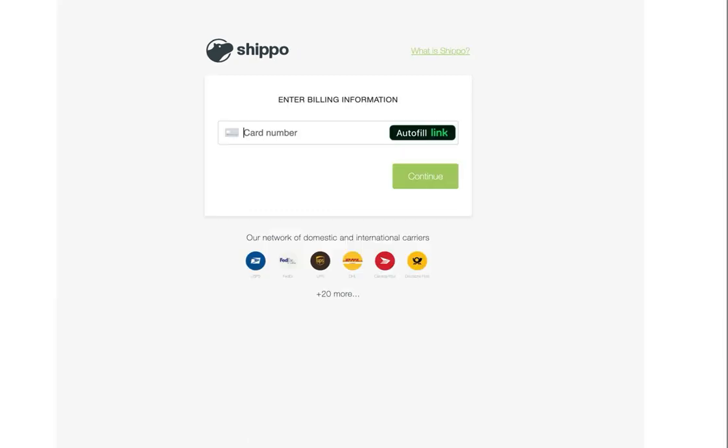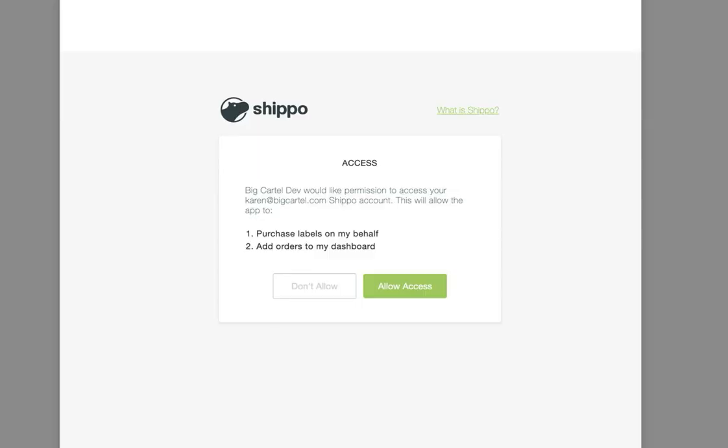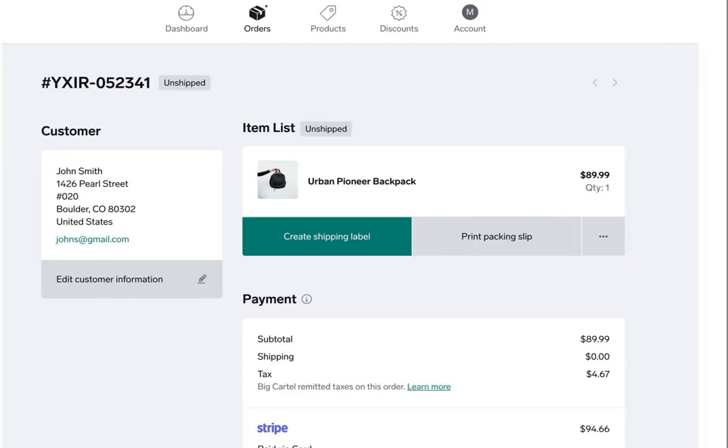Next you'll see the billing section where you'll enter your card because you'll be paying for shipping when you create a shipping label in your Big Cartel admin. After adding your card info, click that green continue button. Lastly you'll see this authorization message asking for access between Shippo and Big Cartel. Click allow access and you'll be redirected back to your admin to the order page you initiated the integration from.